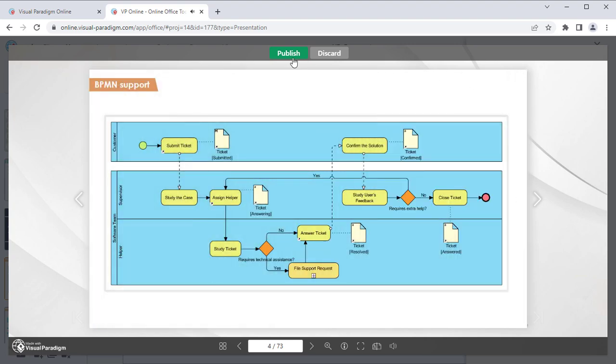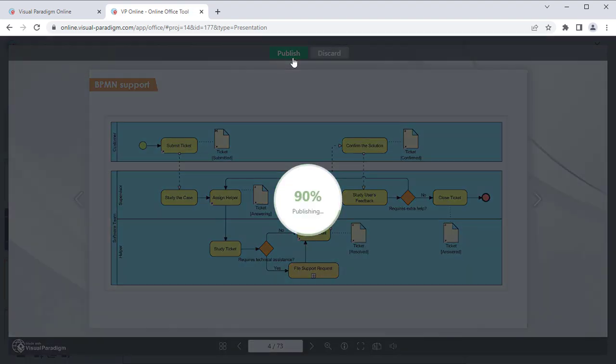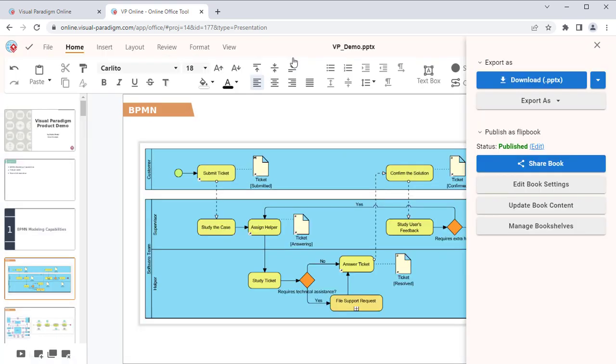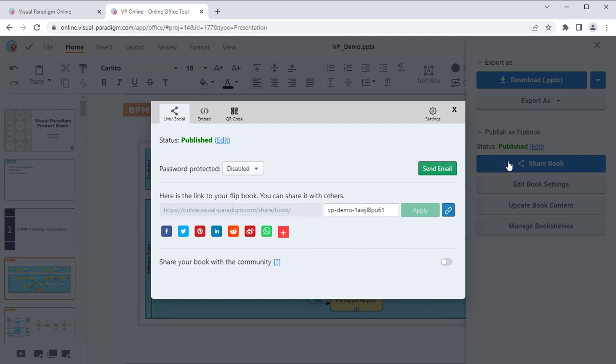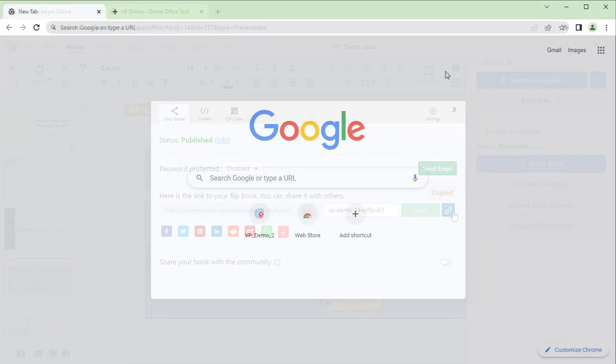Press the Publish button to publish your presentation as a flipbook. Once your presentation is published, you can press the Share Book button to share it with your readers or obtain the Share URL of your flipbook.